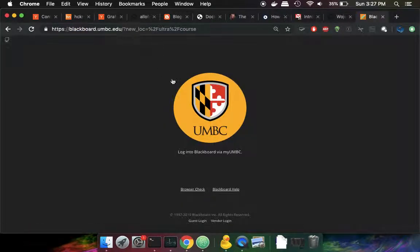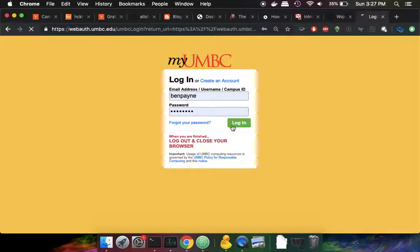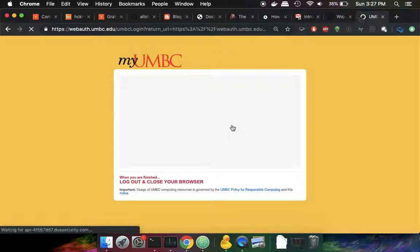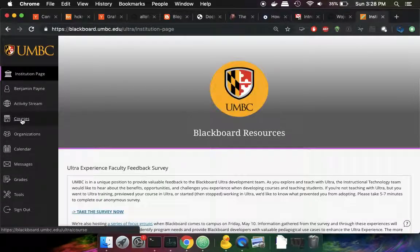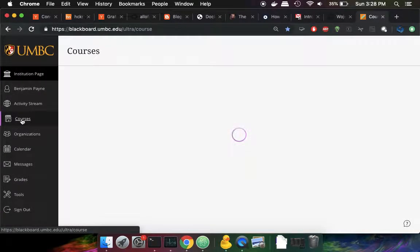When I go there, I get a login prompt, and then I have to login. Once I've authenticated into Blackboard, then I'll go to my courses over on the left-hand side.